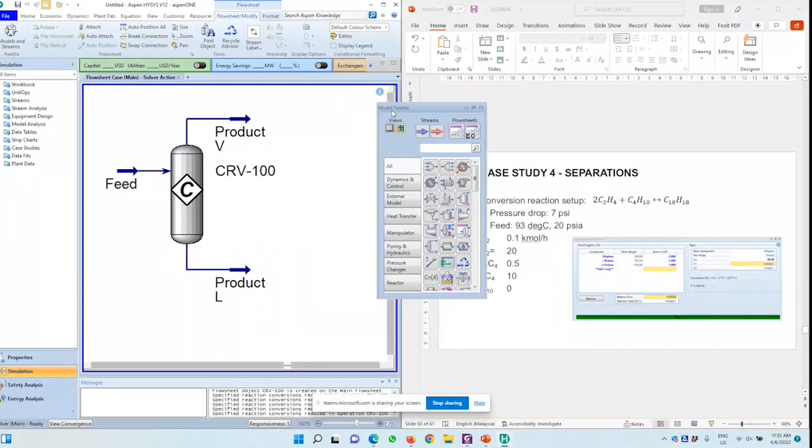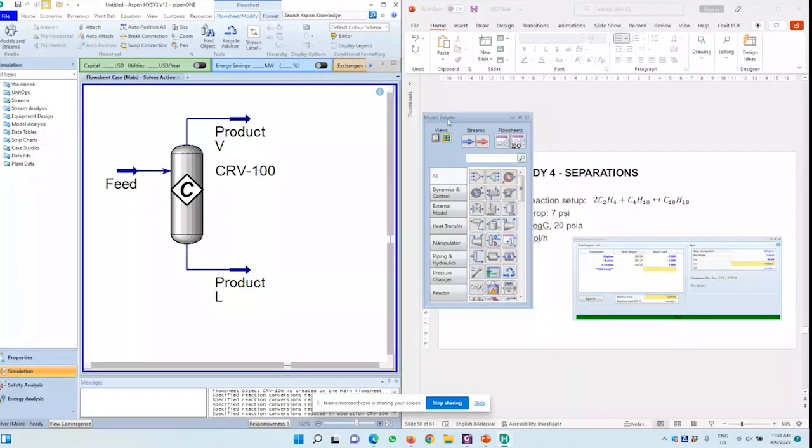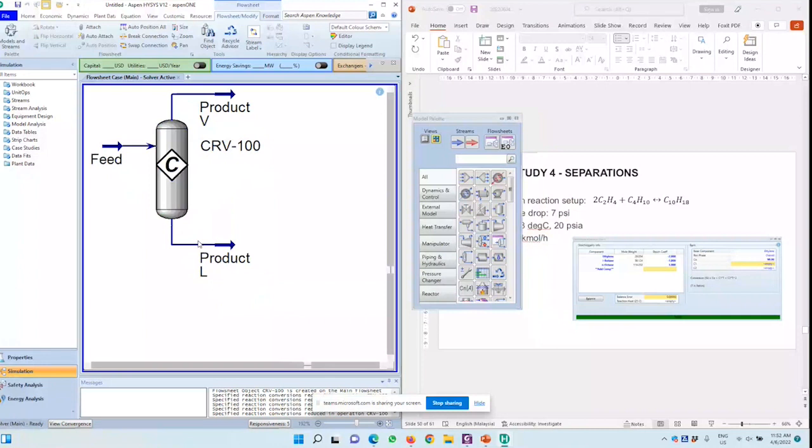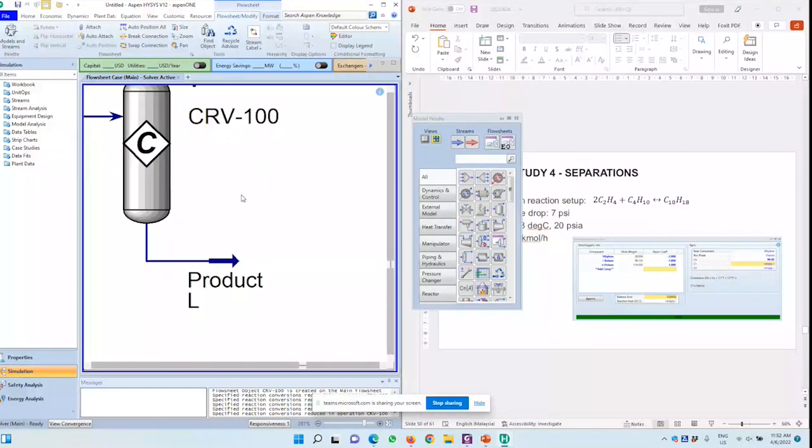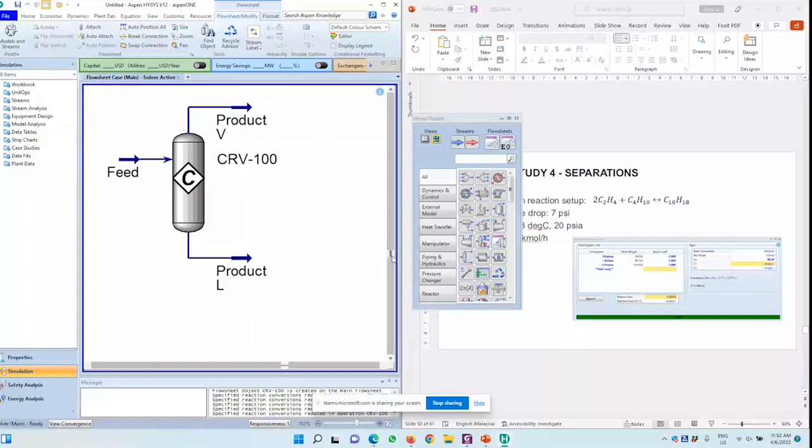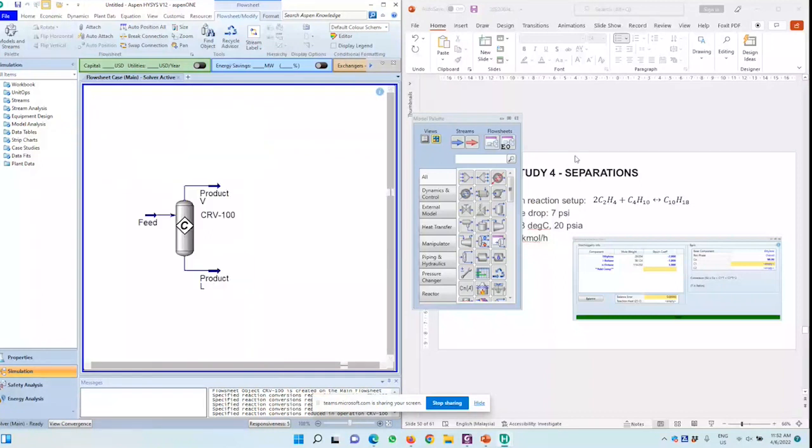Now we want to separate out. Product vapor has no function. It's just there because we need to define the reactor with the liquid product. Even though there's no liquid product, as we can see, flow rate of zero.